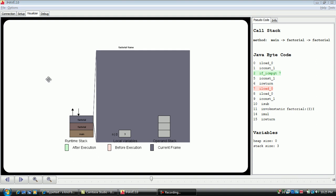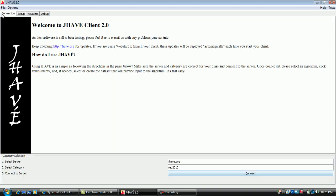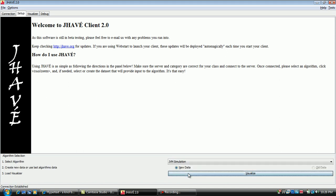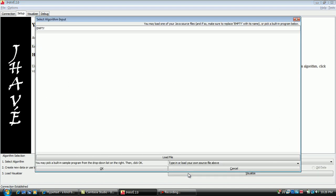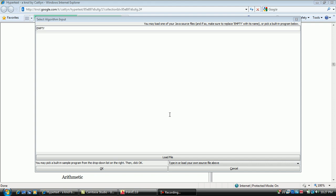Now we will load a new example. Select the connection tab in the top left corner, select JVM simulation, and the input generator will appear.